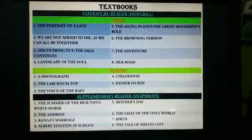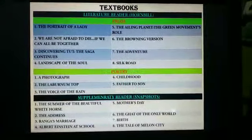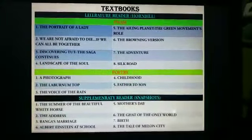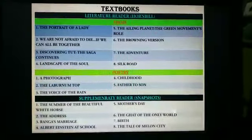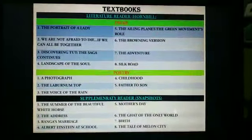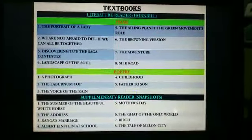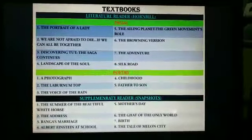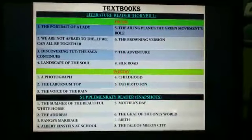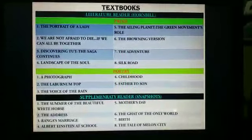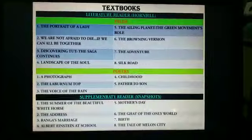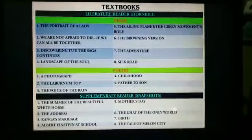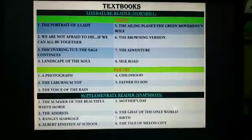Just like class 10, this year too, you have two English books for English literature. Hornbill, the main reader which consists of both prose and poetry, and the supplementary reader, Snapshot, which is a collection of prose.